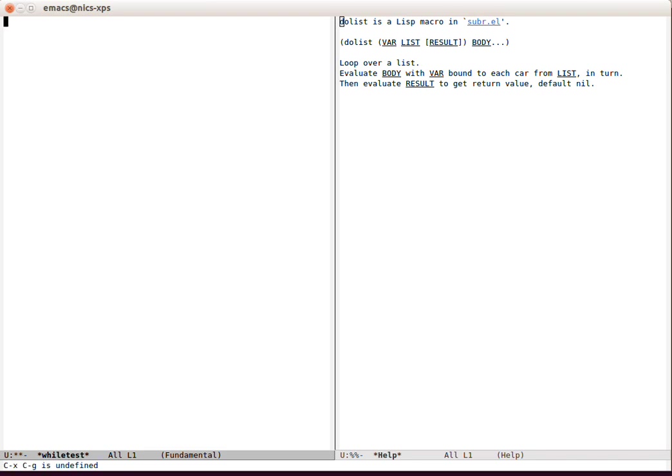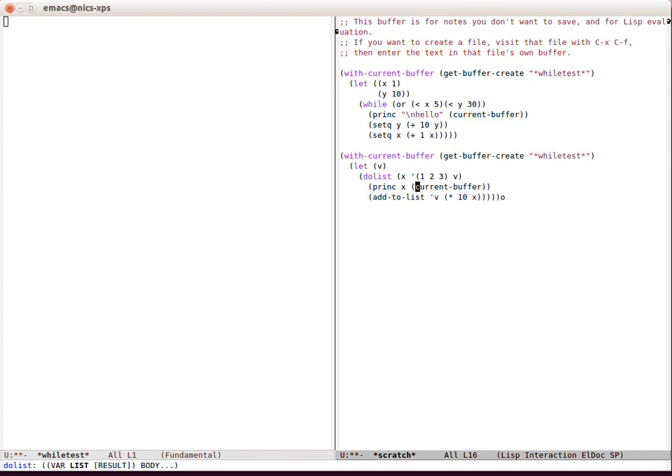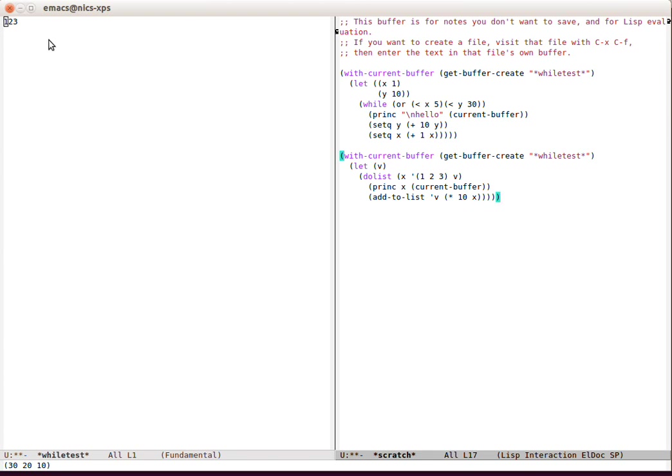Something perhaps more interesting is to spit out the while-test buffer again, and there we are. And there we can see that x is 1 2 3 in sequence.